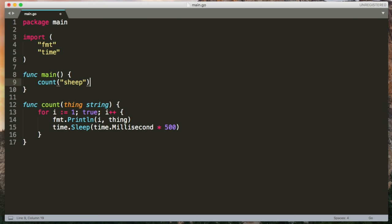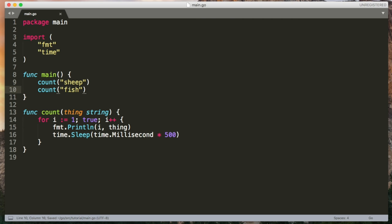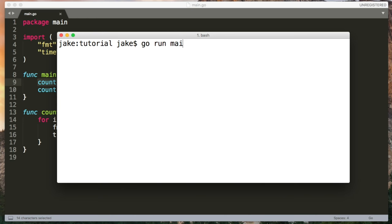And I can count sheep and then I'll make a call to count fish afterwards. So this is a synchronous program. There's no concurrency here. It's going to execute the count function and it's going to wait for it to finish before moving on to the next line. But the count function never finishes so it's just going to count sheep forever and never get to the fish.